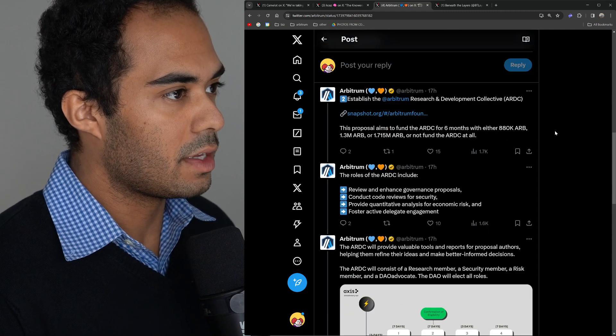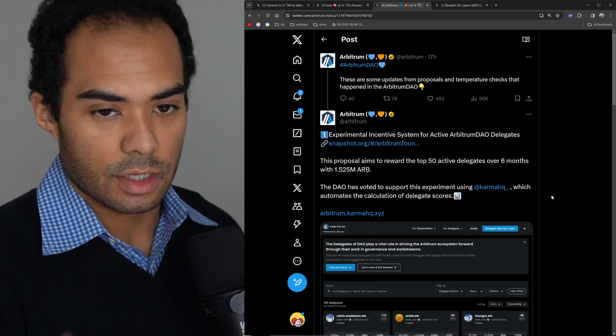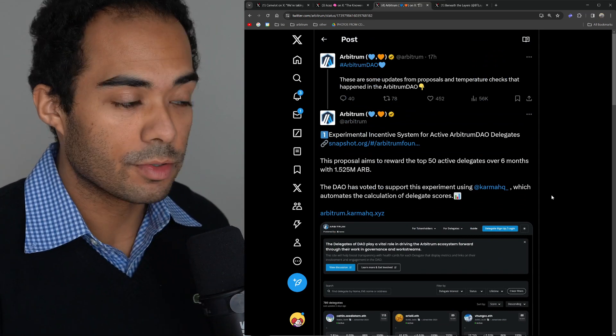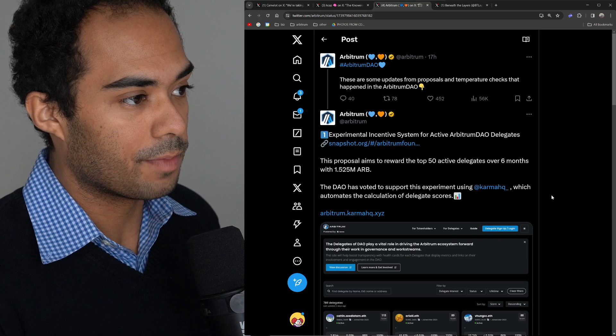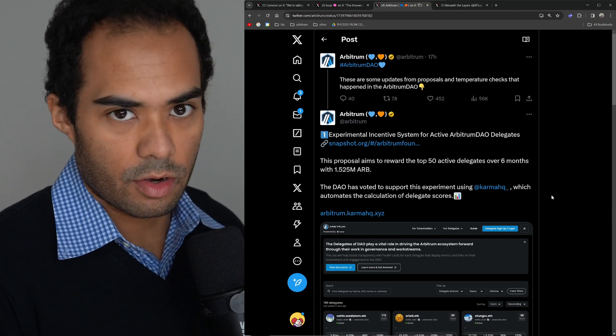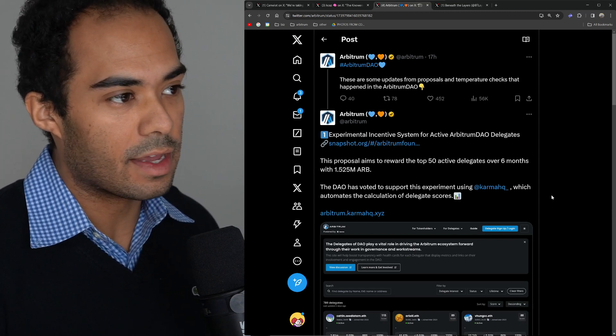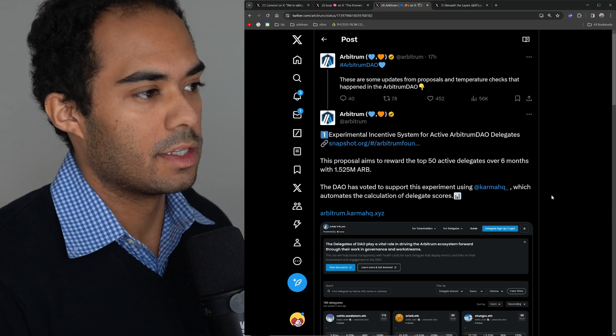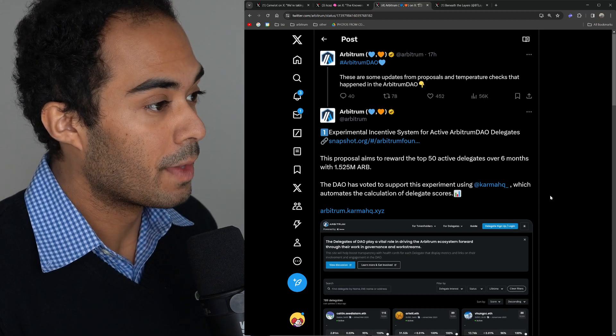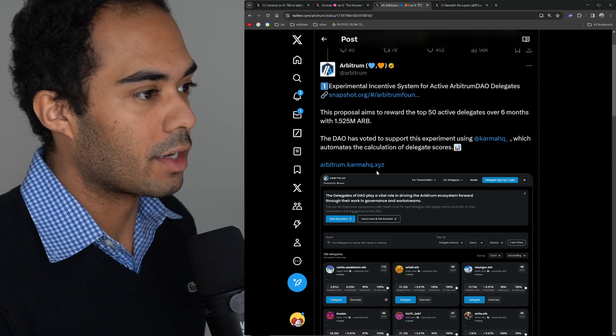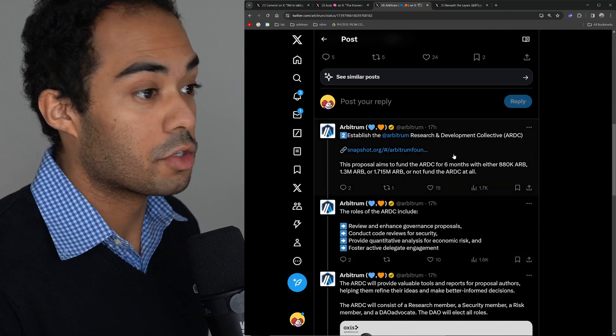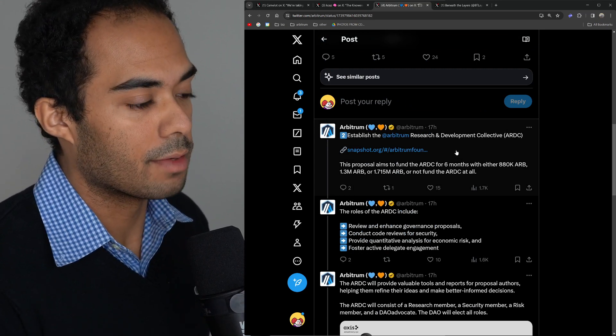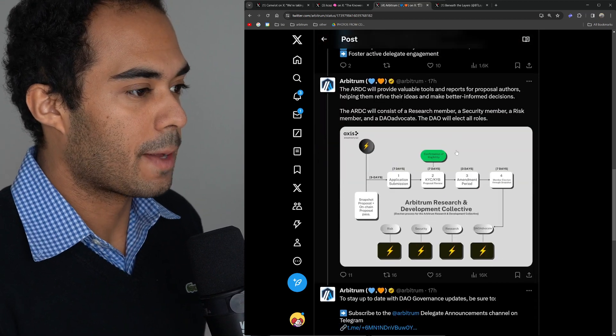Both of these proposals are really cool. As a clear reminder, this isn't the foundation proposing these - this is actually people from the community proposing these things to the DAO. The Arbitrum DAO is completely on-chain. The foundation doesn't have any control over it. This is completely run by the community and people who hold ARB. Definitely exciting to see them experimenting with incentives for delegates, as well as a research and development collective. This especially is going to be really important. I do hope this passes personally.